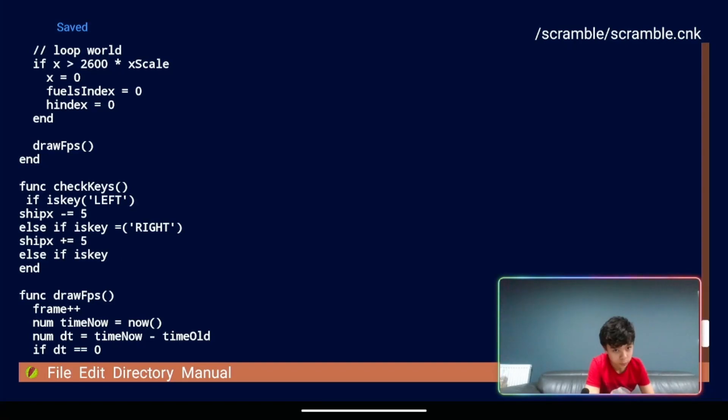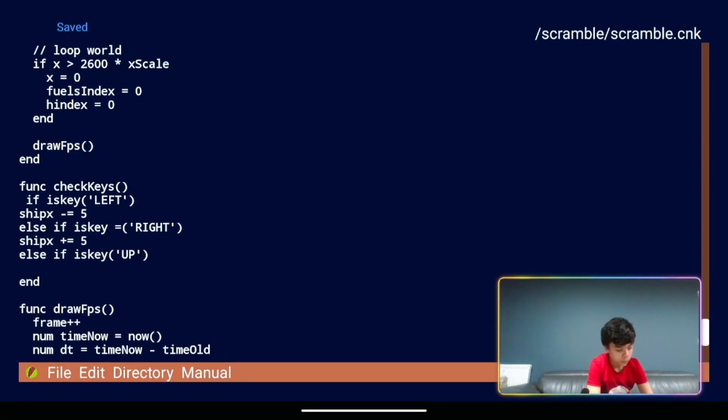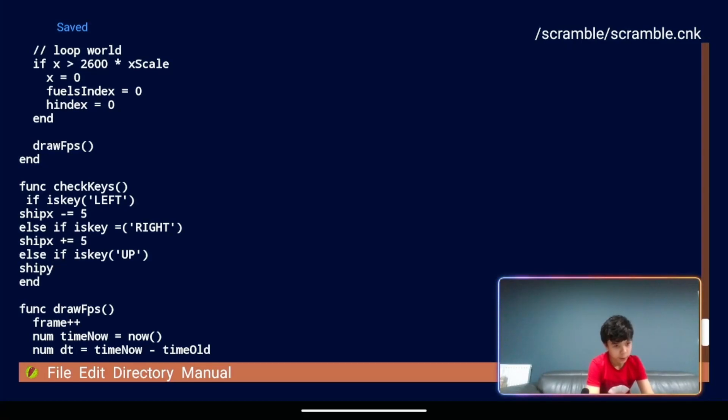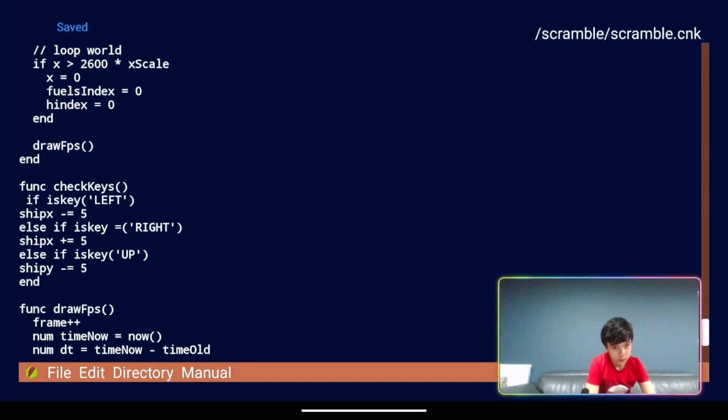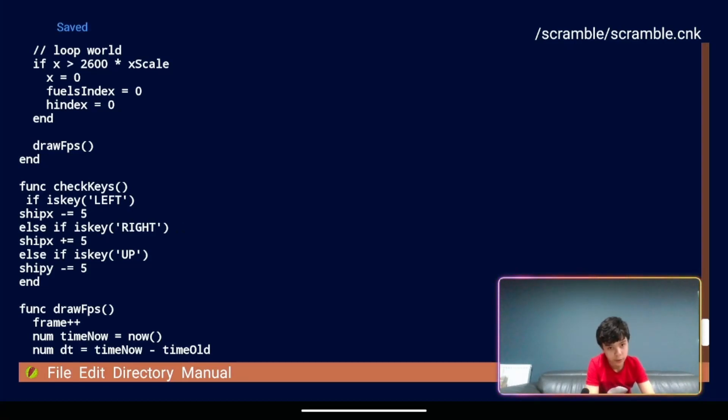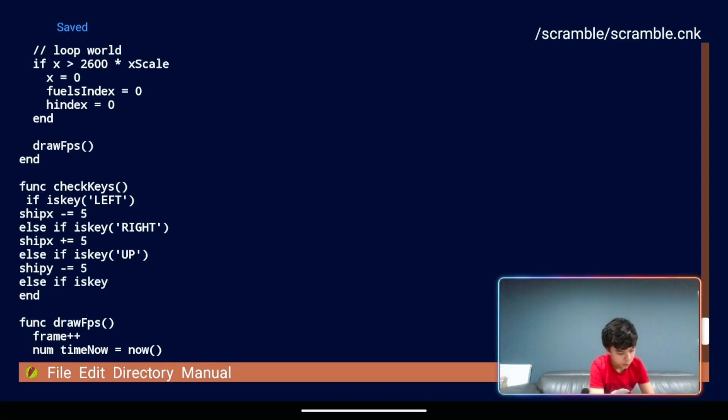Why have I put an equals there? Oops. Ship y. Then we're going to have a minus equals five. Let's delete this random equals which I put in. Then we're going to have finally else if is key bracket.